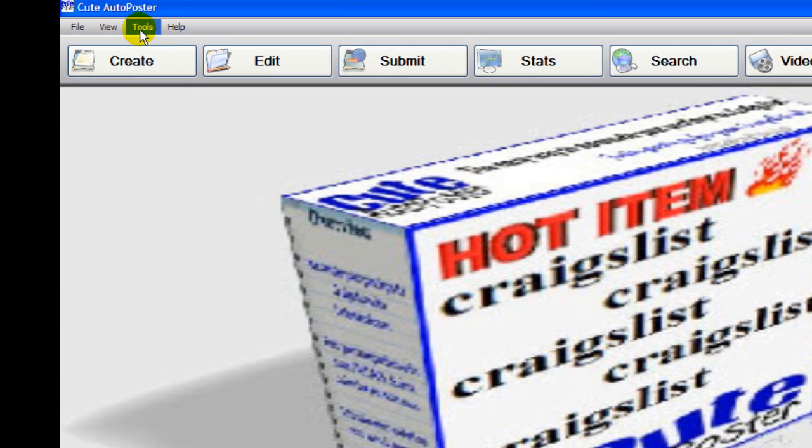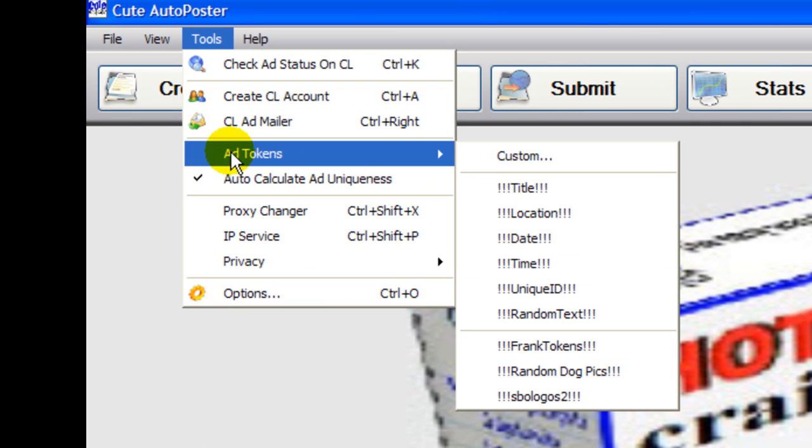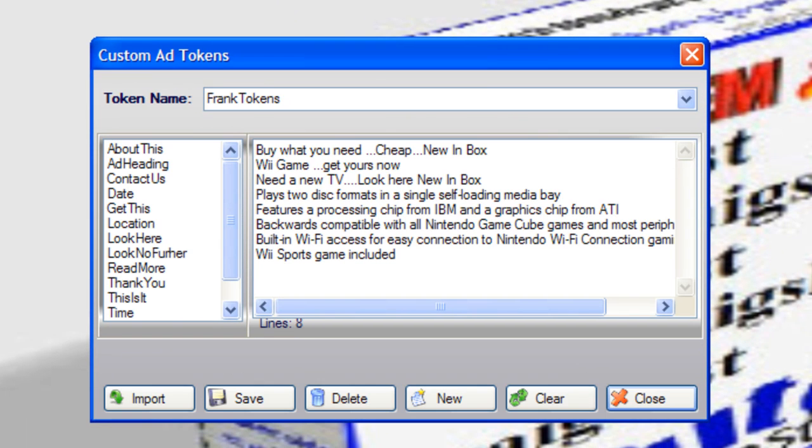What you do is you're going to go to tools, add tokens and go to custom tokens and then retrieve your tokens from there.